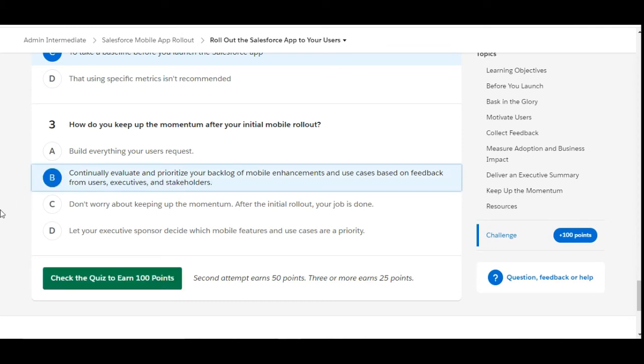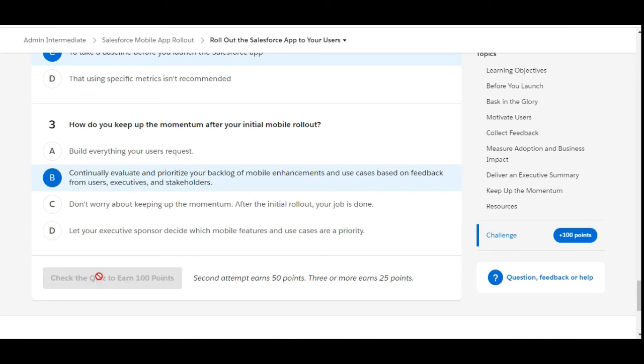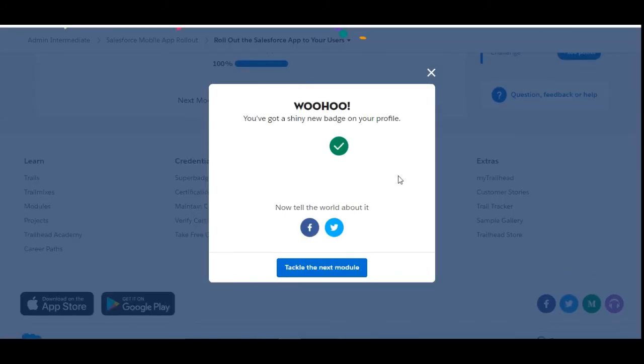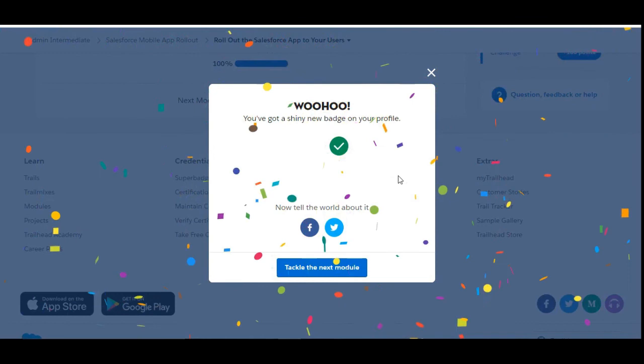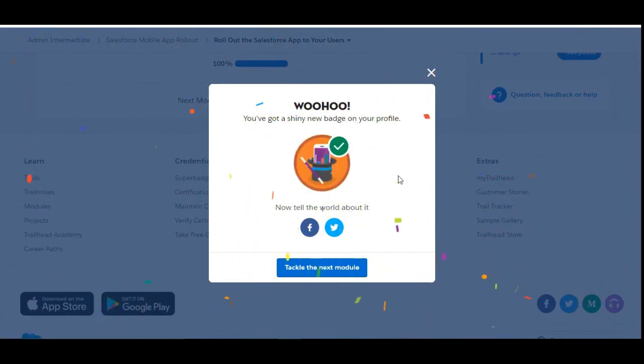Let's check whether we have done it correctly or not. Yes, we have completed this challenge as well as this module. See you guys in the next video with a new challenge. Thank you.